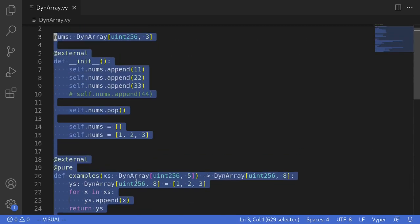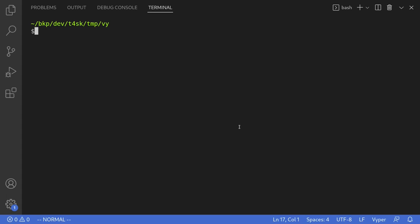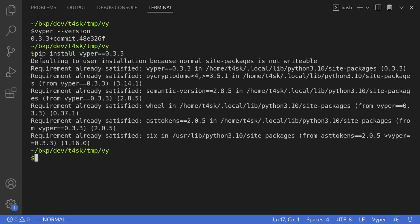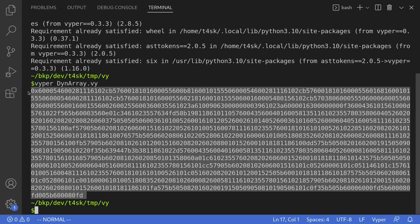Those were two examples of how to use dynamic arrays as inputs and outputs. Lastly let's compile this contract. I'll open the terminal and check the Vyper version is >= 0.3.2 by typing vyper --version. I already have Vyper 0.3.3 installed. If you haven't installed it yet, type pip install vyper==0.3.3. To compile, type vyper followed by the contract name — for this example dyn_array.vy — and the contract compiles, returning the bytecode.